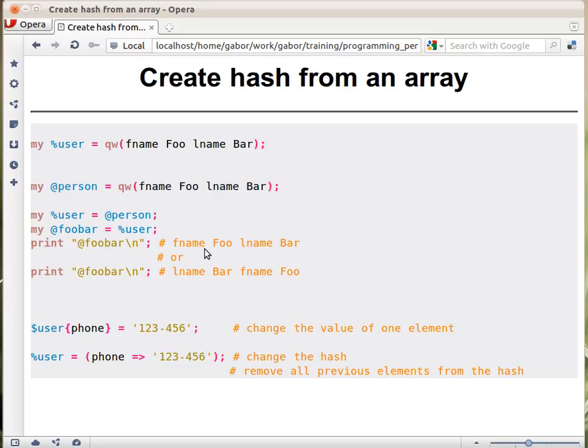The similarity is that in both cases, the key value pairs are together. So fname foo is together, and lname bar is together.